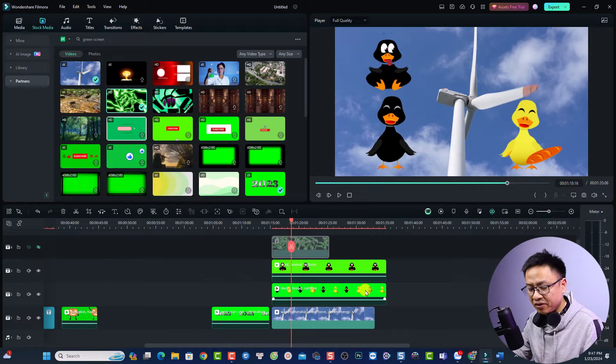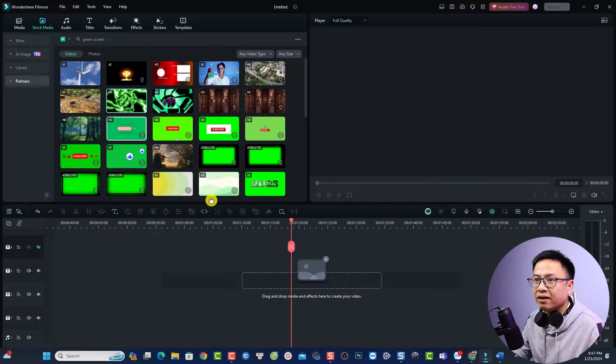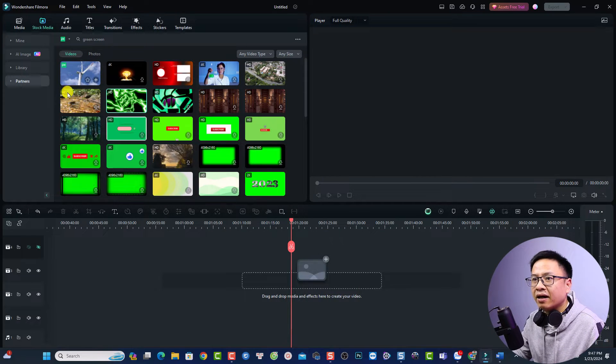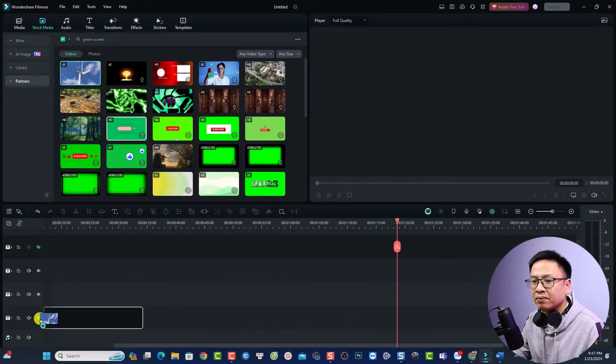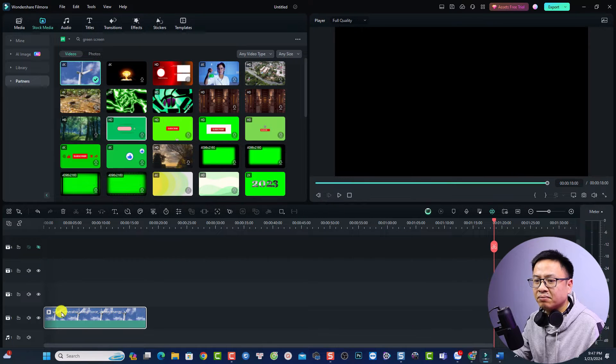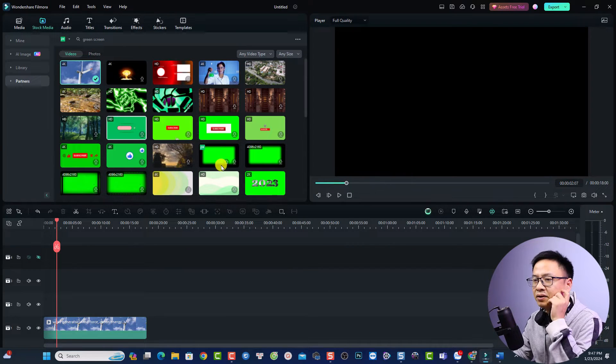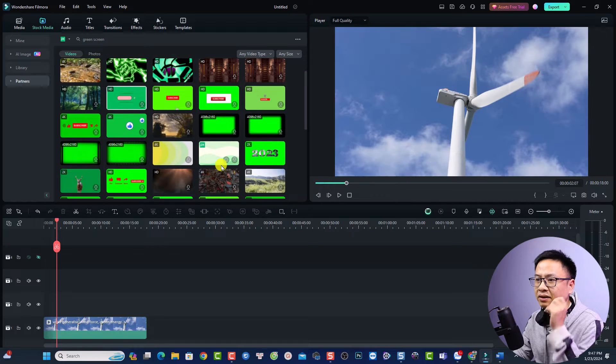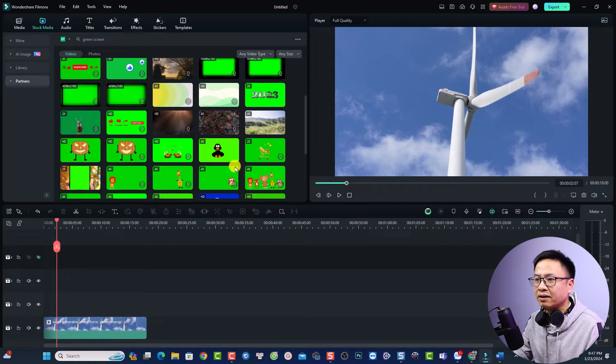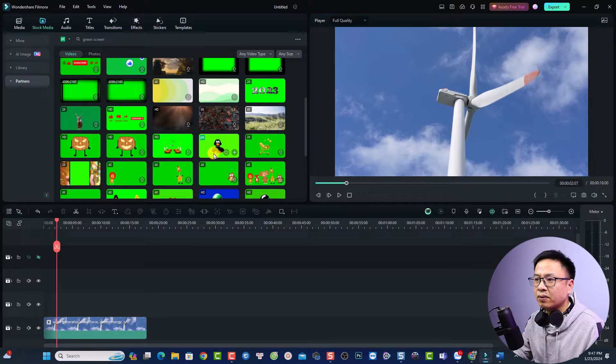For example, let's delete everything. I will put the background video here at track number one and then I will put a green screen on track number two, for example this duck here.